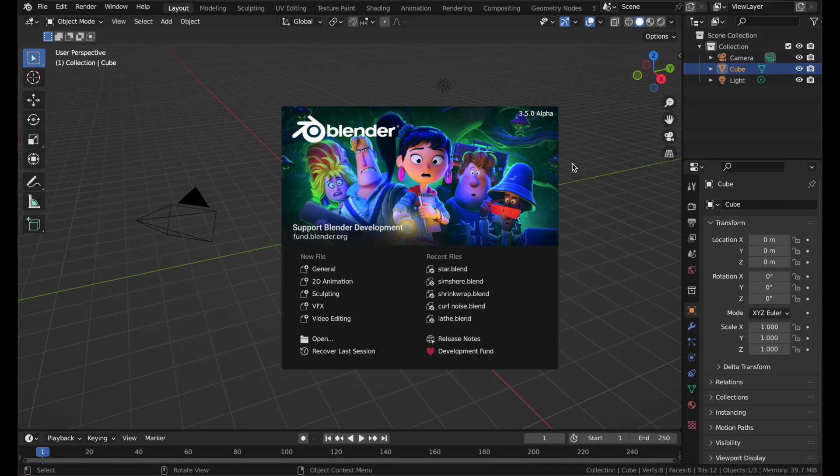Here we are in Blender 3.5 Alpha. This is the new simulation node branch. This won't work in any other versions of Blender, so make sure you have this version. You can get it from the link in the description.